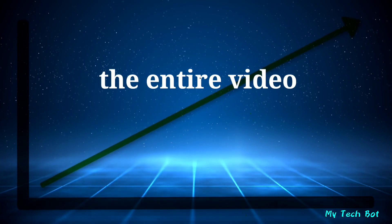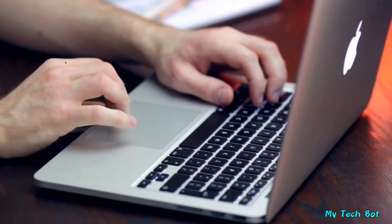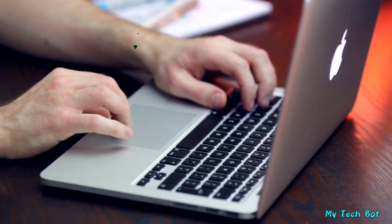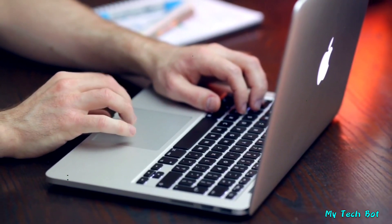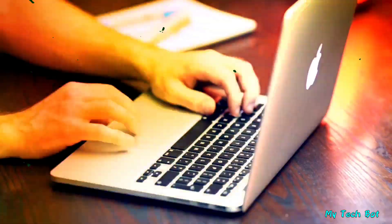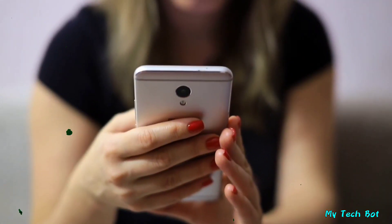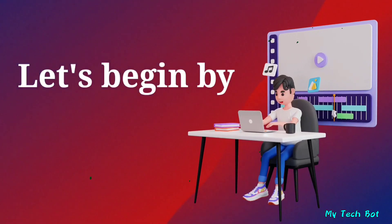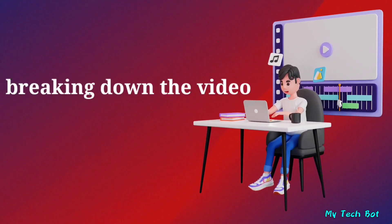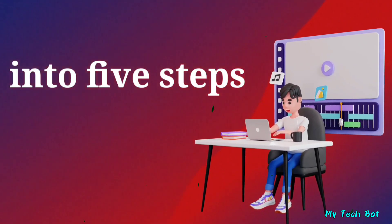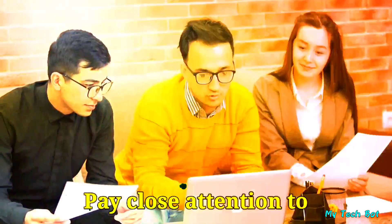you should watch the entire video. I'll demonstrate everything on my computer, but you can follow along using your mobile phone. Let's begin by breaking down the video into five steps.